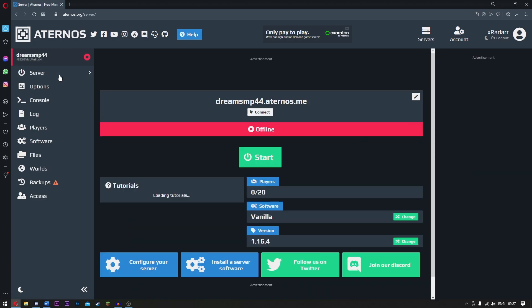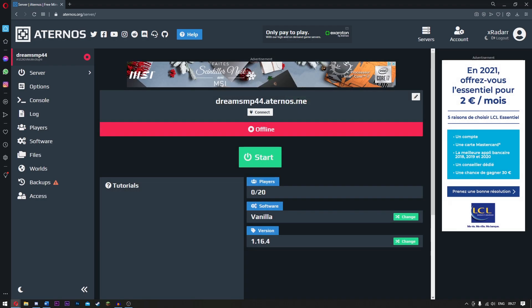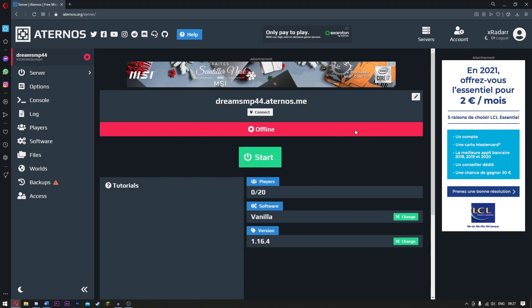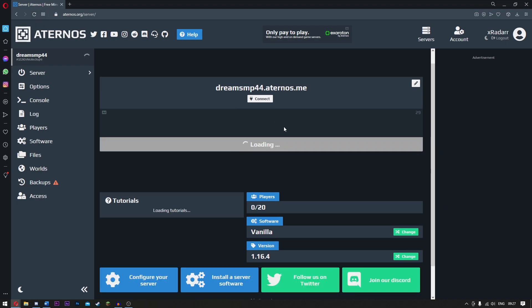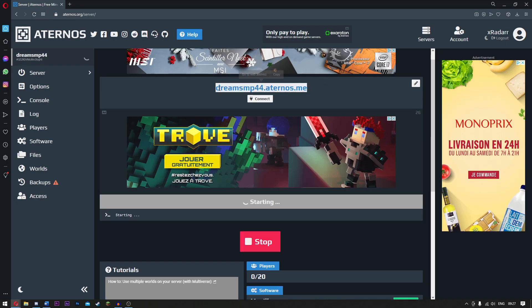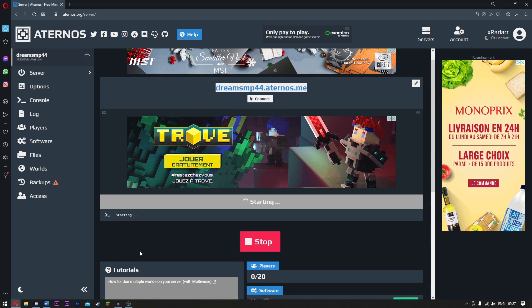So now we've got the server. Let's go ahead and just click start. Yes, I accept the EULA. Click okay. Guys, if you've clicked this and nothing really happens, just go to the top and refresh the page. So now it's going to say loading. You want to go ahead and copy this. Right click and copy. Now you just want to open up your Minecraft and I'll meet you there.